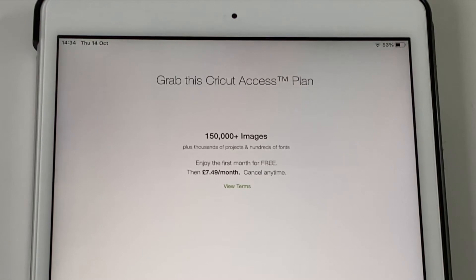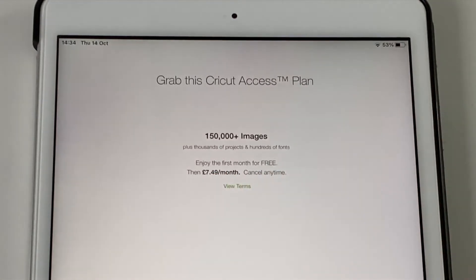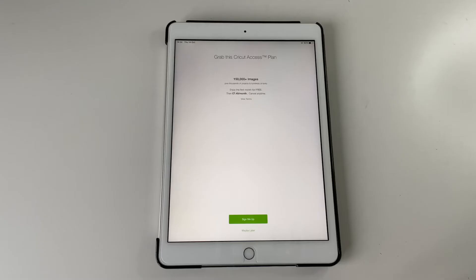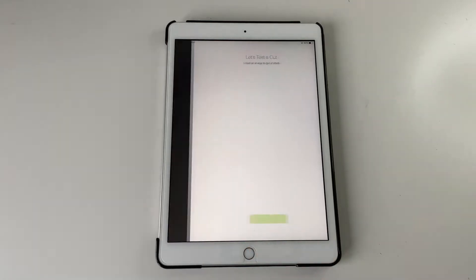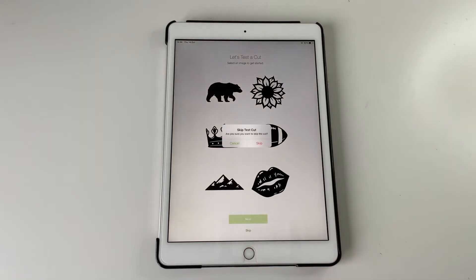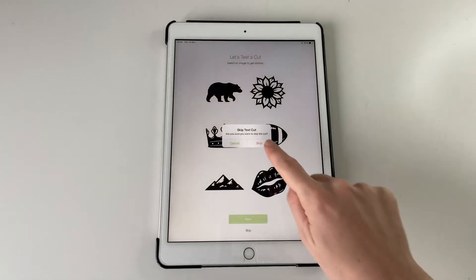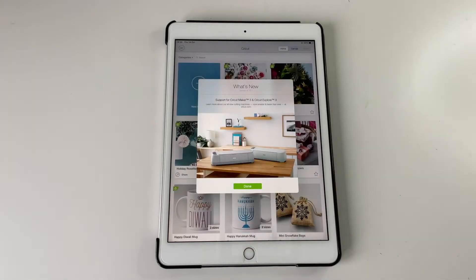You can get Cricut Access which is a paid monthly subscription and you get lots of designs included. But you don't have to do that. It will also lead you to this test cut thing. You can skip that or you can try it out. They are quite easy.